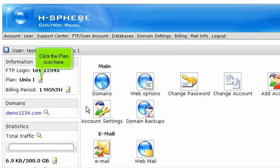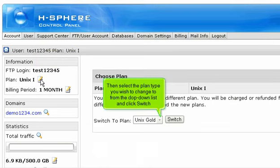Click the plan icon here. Then select the plan type you wish to change to from the drop-down list and click Switch.